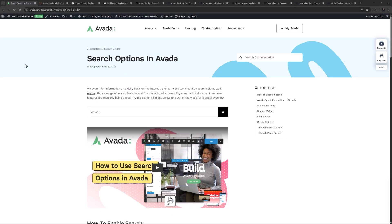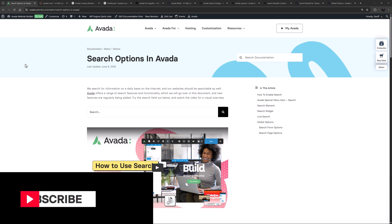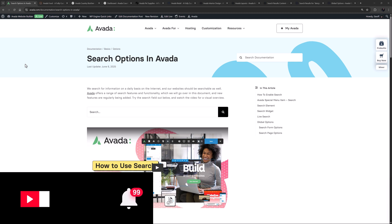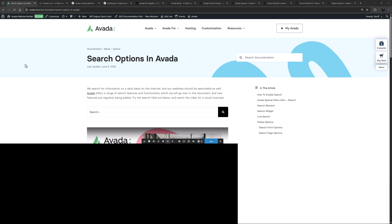Hi everyone, it's Geoff here from Avada. In this video I will take a look at how to use search options in Avada. There are a wide range of search features and functionality in Avada, so you can help your users find exactly the content they are looking for. Don't forget to subscribe to our YouTube channel and click the bell icon to be notified of all new content. OK, let's begin.